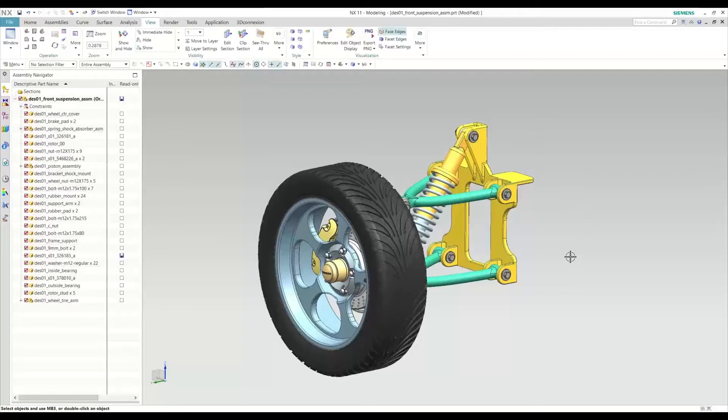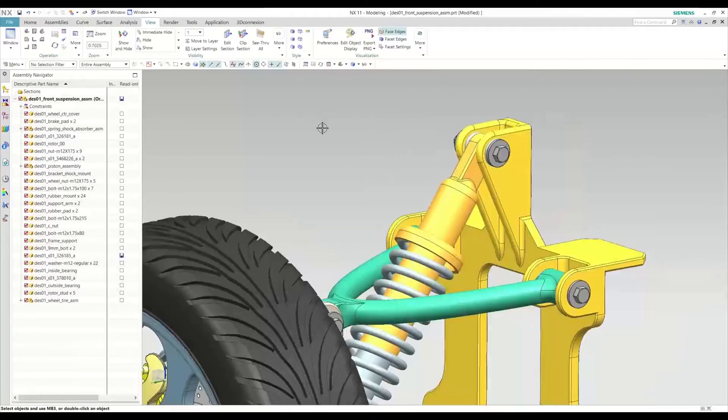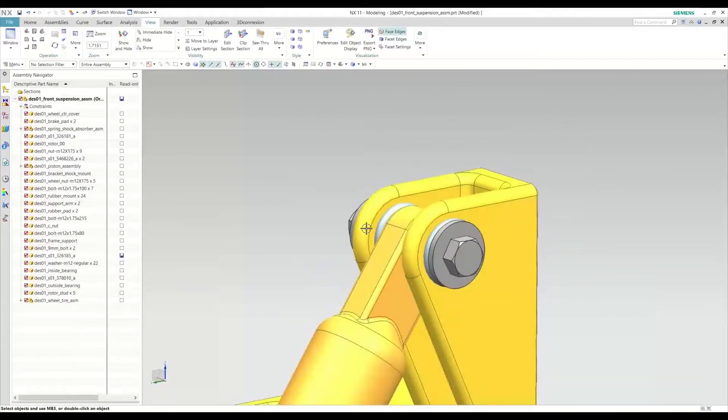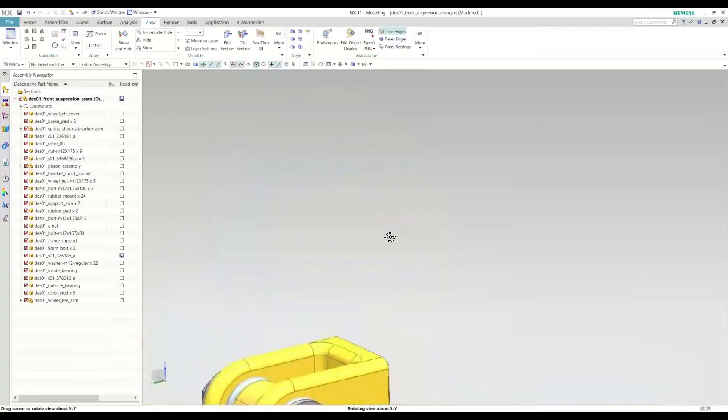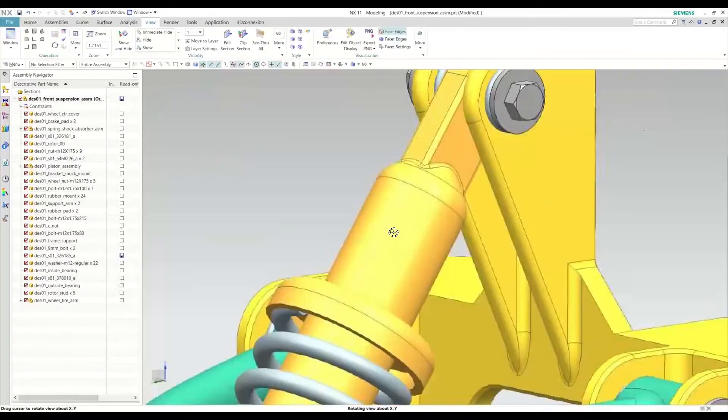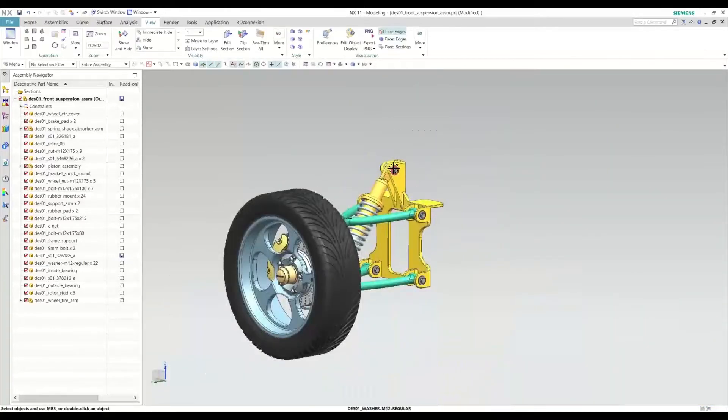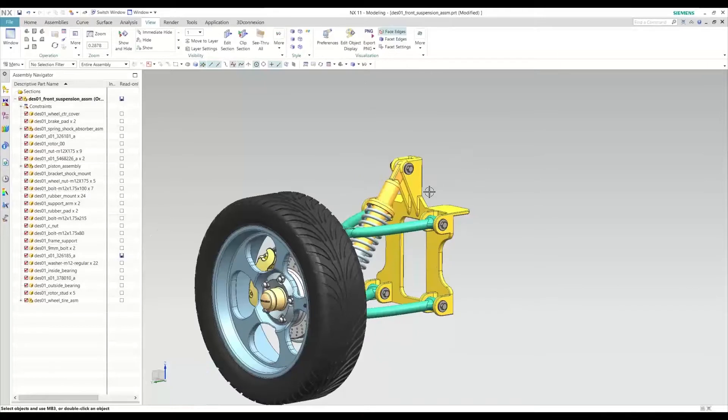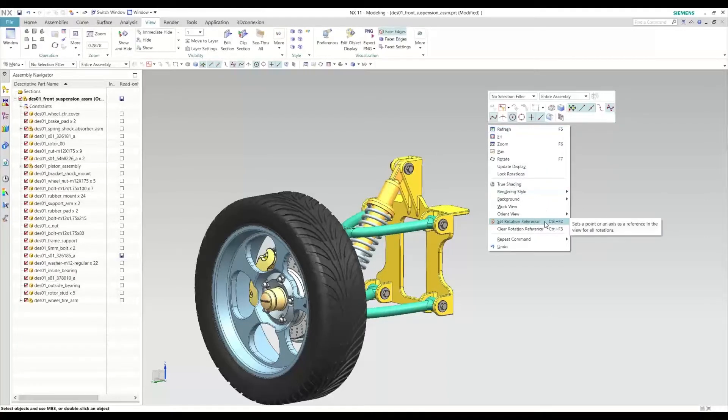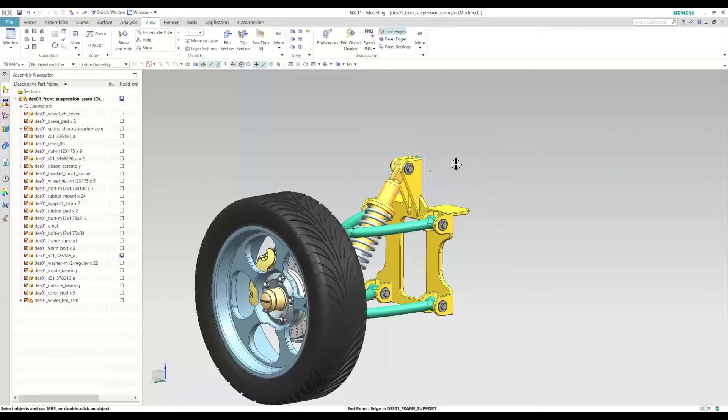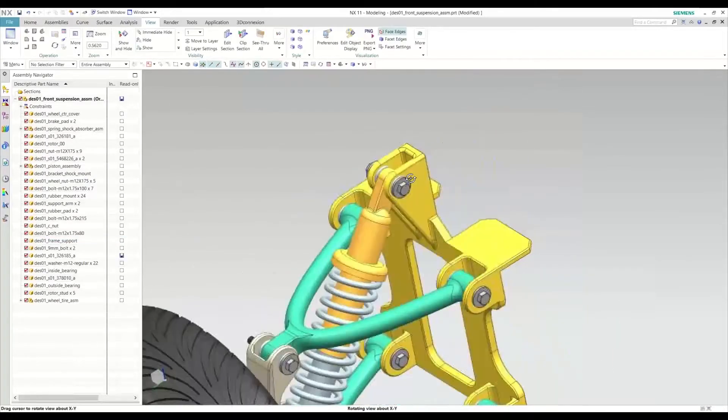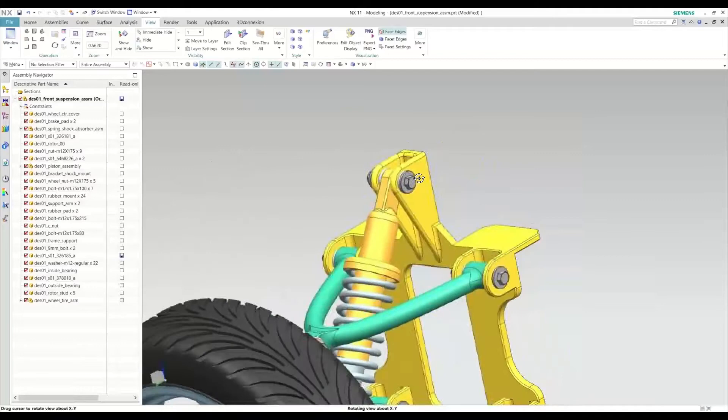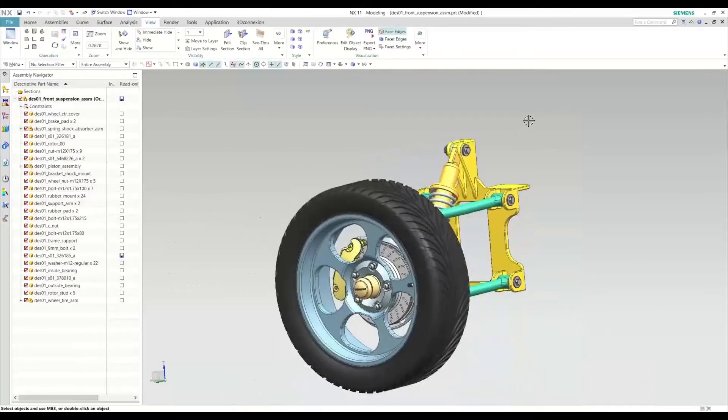The first tip I have for you is how to quickly set your rotation reference on the fly. Typically, if you want to go ahead and inspect a certain part of the assembly and you want to rotate, you'll notice that if you just quickly rotate, it goes abruptly because the rotation reference is somewhere out in space. But if we want to manually change that rotation reference, we'll go ahead and right-click the environment and change it from set rotation reference. If we do that, we can go ahead and manually define where we want to rotate it about. So when you use the middle mouse button, everything is cleaner.